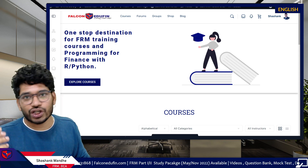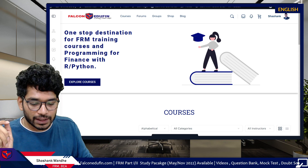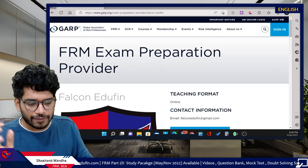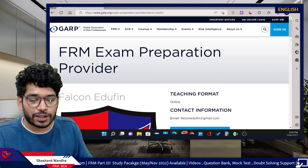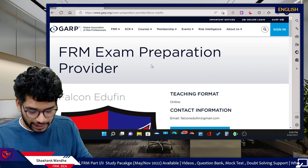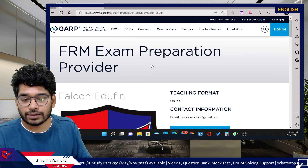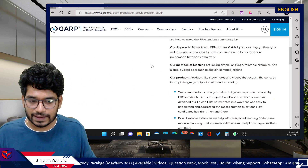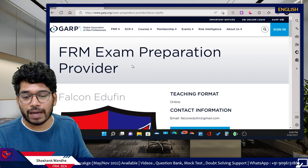Before we begin the discussion, I have a very important announcement: Falconer Defend is now a GARP-approved preparation provider. This is on GARP's website and you can check it. It's really amazing for us and a big milestone.